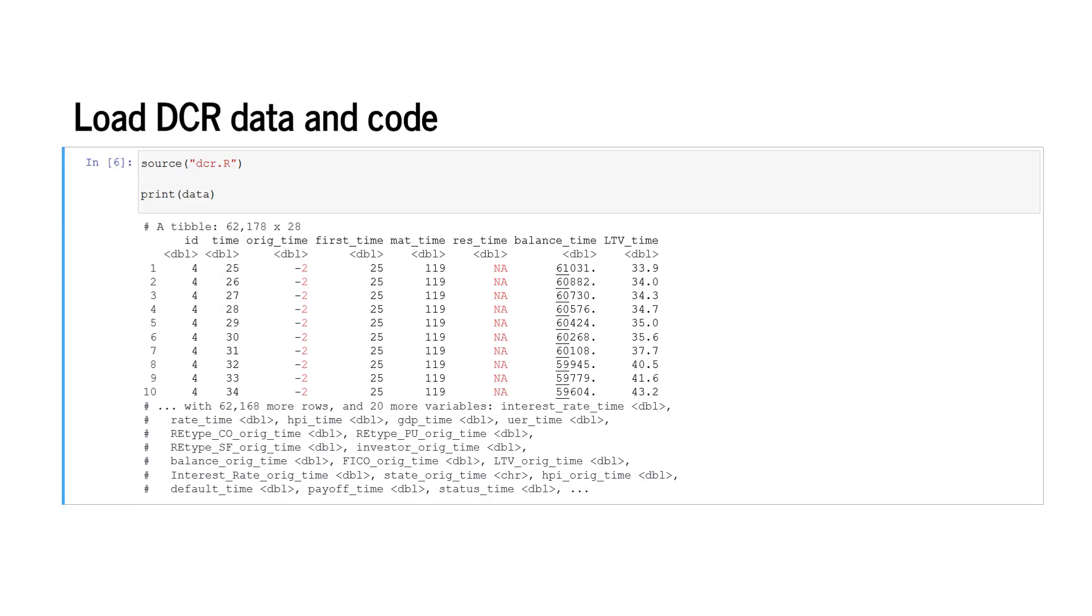The rows represent unique borrowed time combinations and the columns represent features. The features include borrower identifiers like id, timestamps like time, rig time, first time, and maturity time, and also features such as the loan-to-value ratio. In the current output, only a subset of the complete data set is presented.